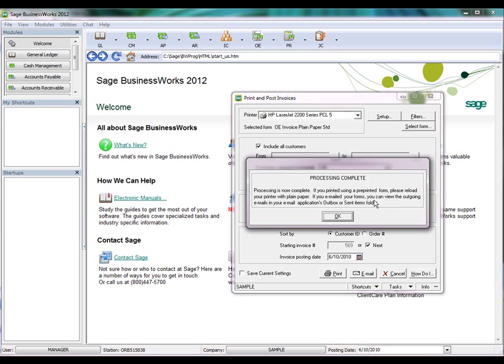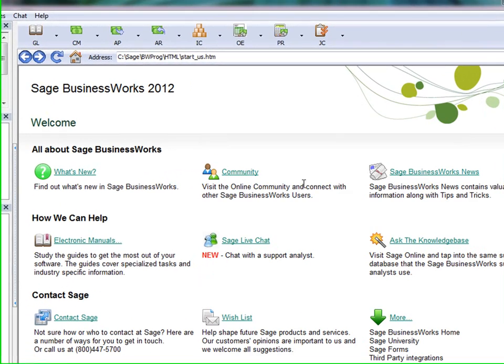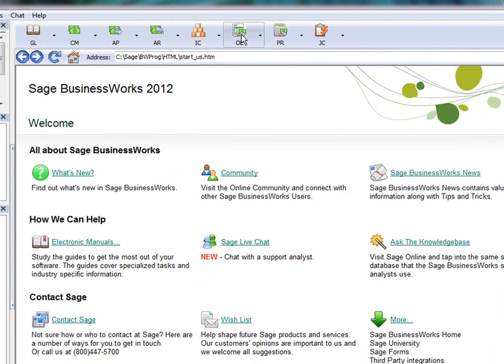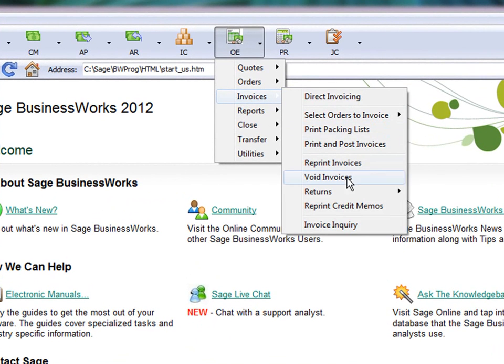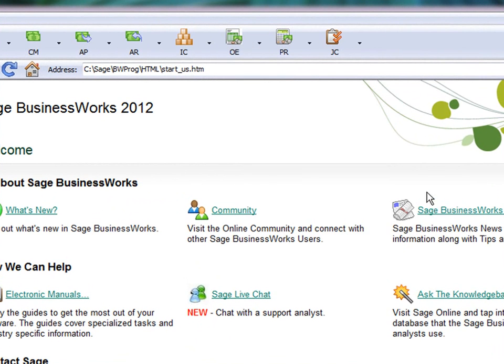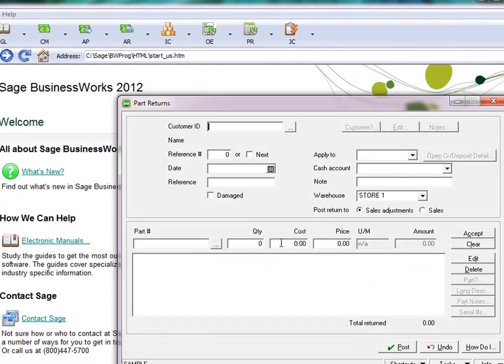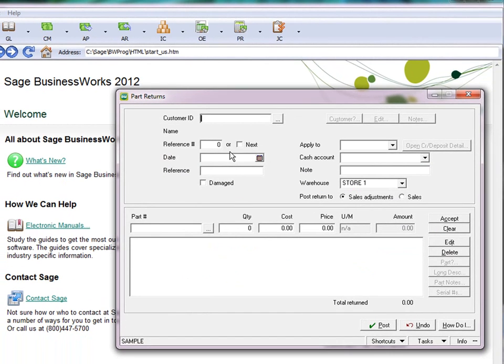Next, we'll take a look at Credits and how Credits are processed. If we go to Invoices, Returns, let's say we're returning a part, again for my favorite customer, ETC.